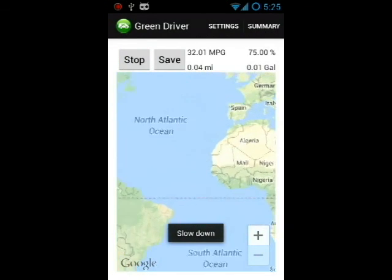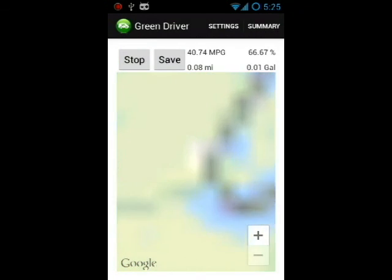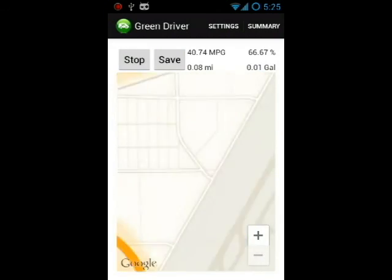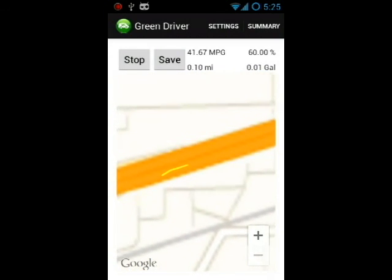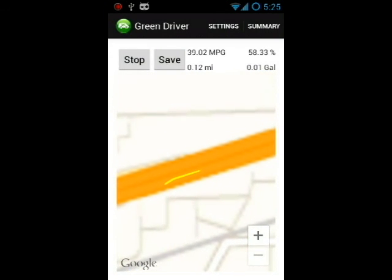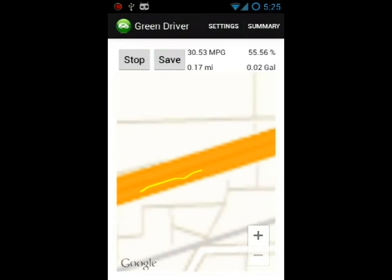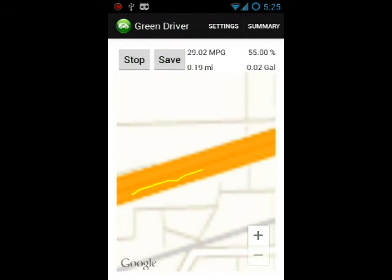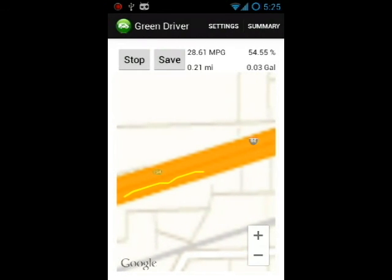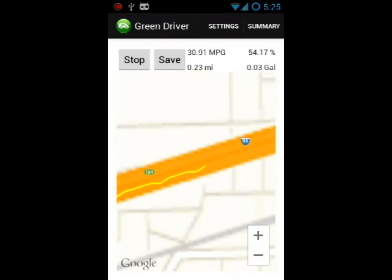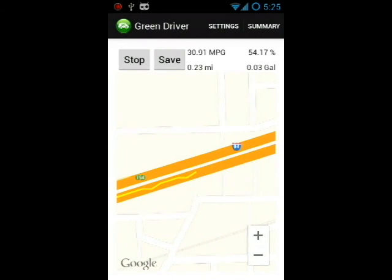So let's start a trip. Yellow lines represent warnings, and as soon as it goes red, it will alert you and speak it out instead of just toasting it to the screen.